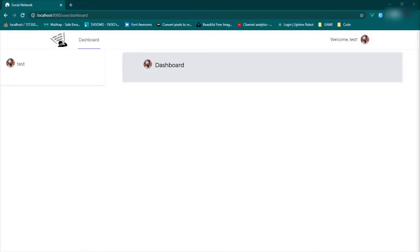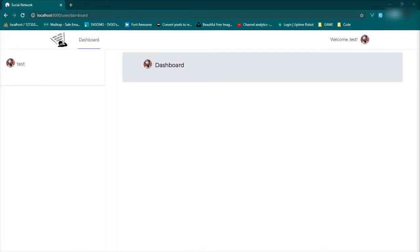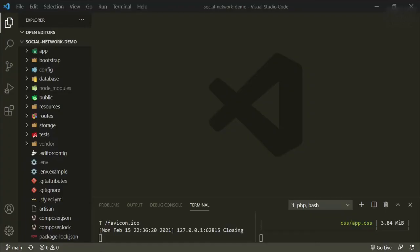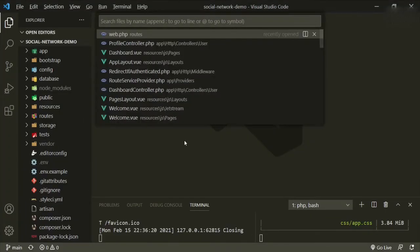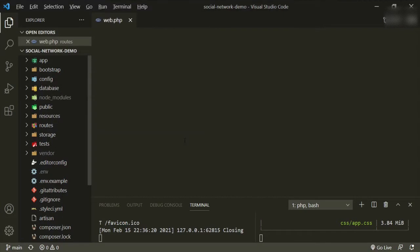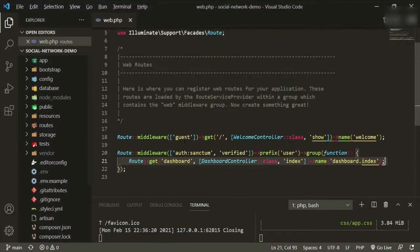Welcome back gang. In this episode we're going to start taking a look at the user profile. Now what we want to achieve is having the URL be user profile slash and then it'll be the username. So the first thing we want to do is head over to our text editor and we'll go to web routes.